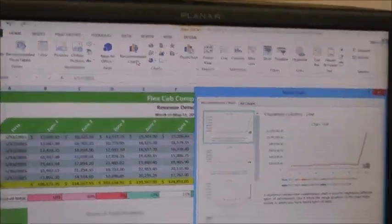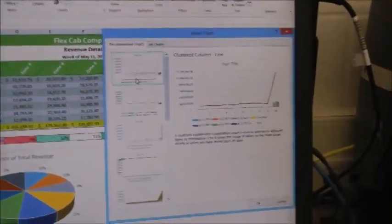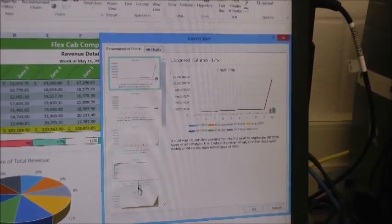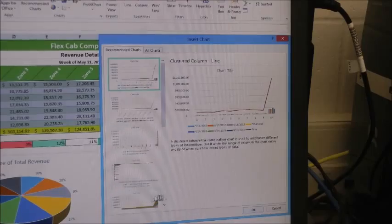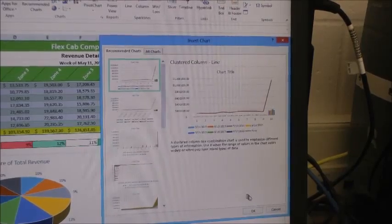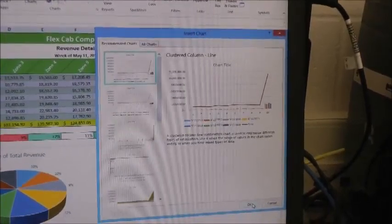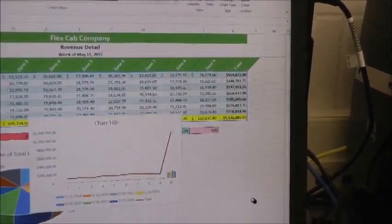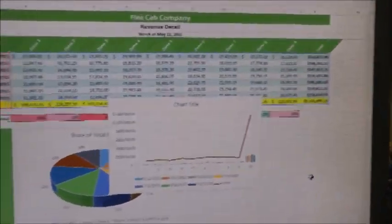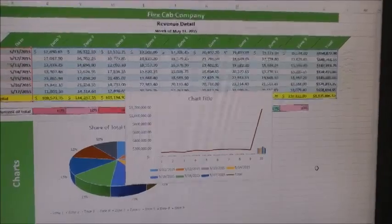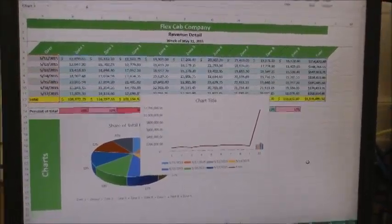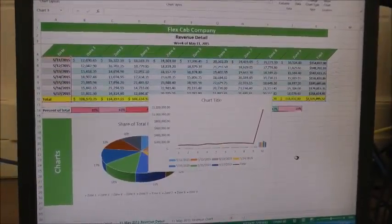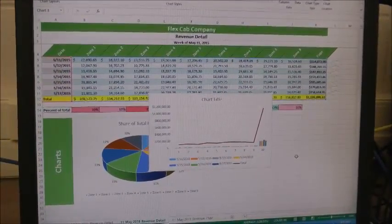Select the desired chart style you would like, then click OK. And there you have your data in a chart. That is how you insert a chart in Excel.